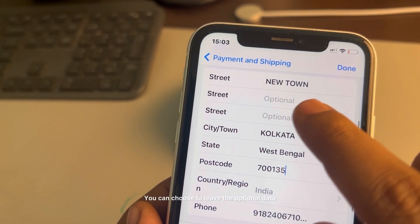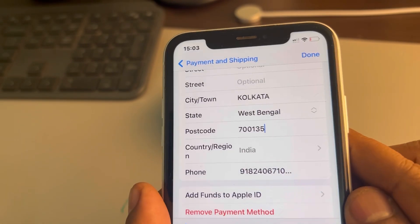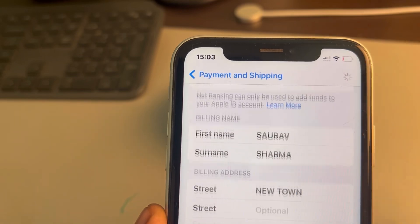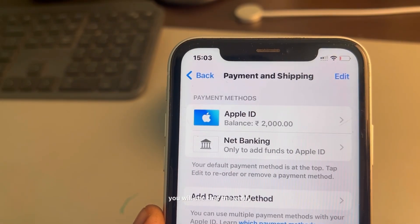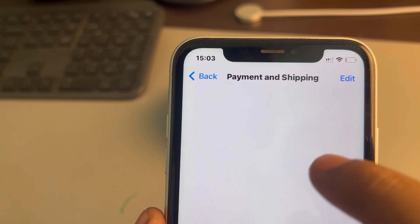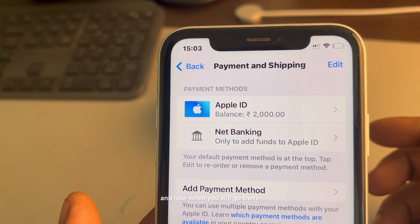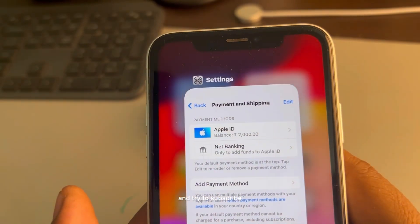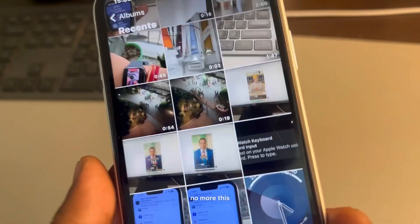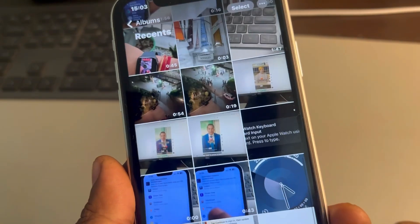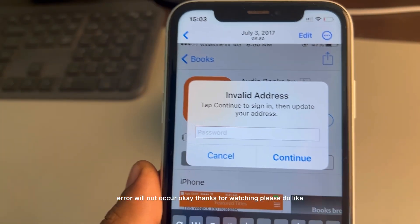You can choose to leave the optional data, but you have to fill in the required fields. Then tap on Done. You will see that the 'Verify' option is no longer shown, and when you go back and try to subscribe, this error will not occur. Thanks for watching — please do like.